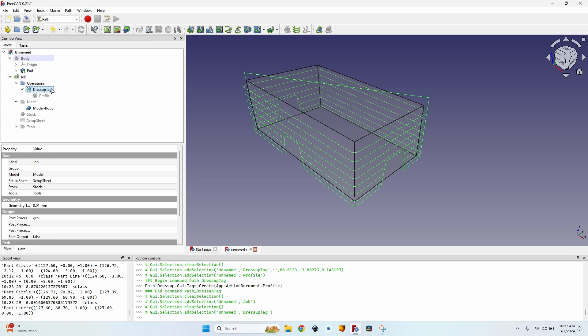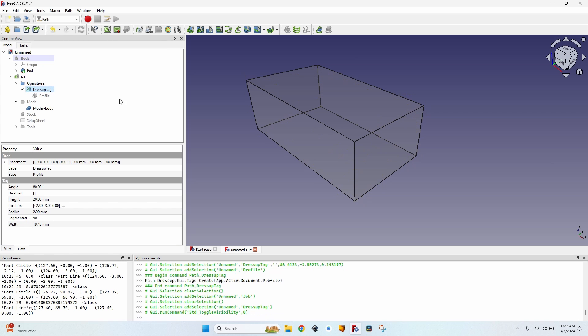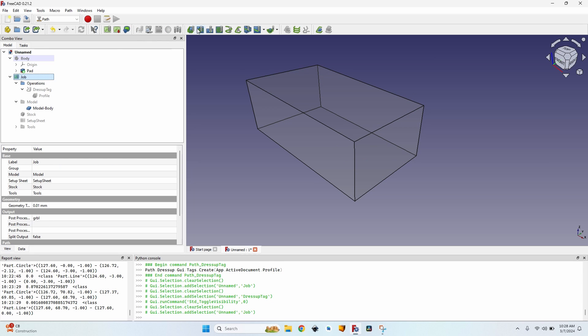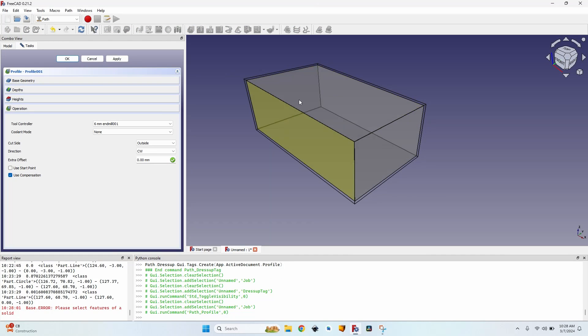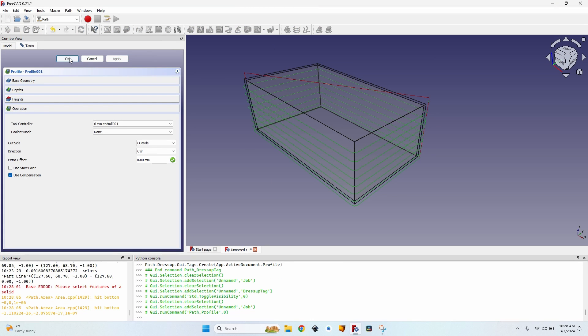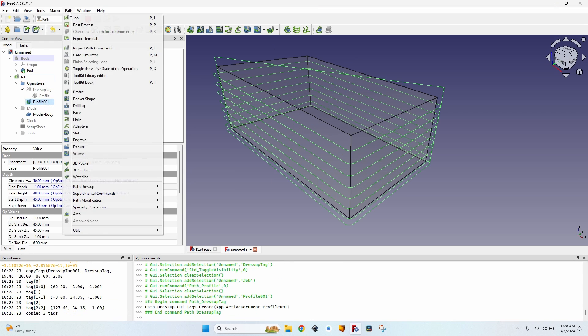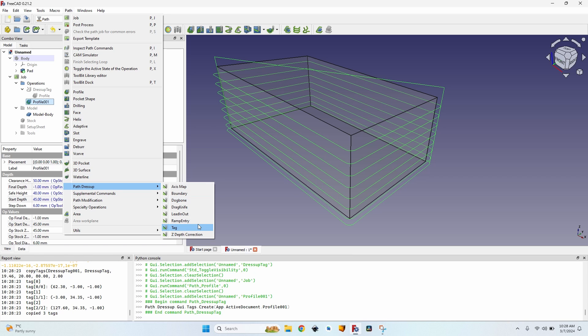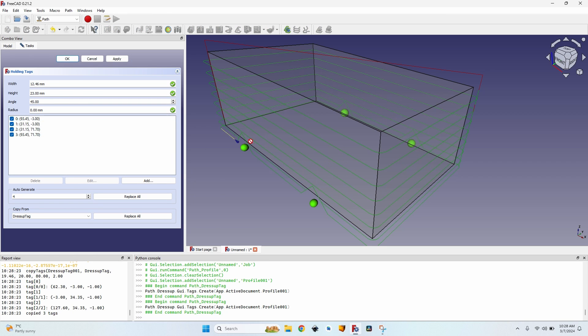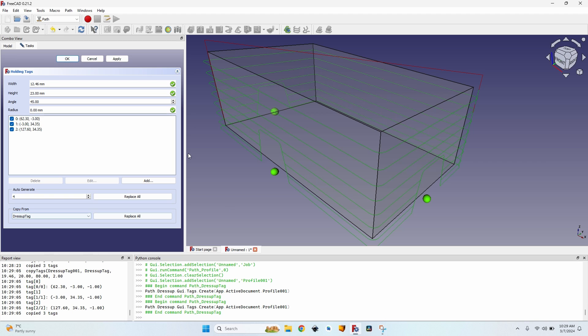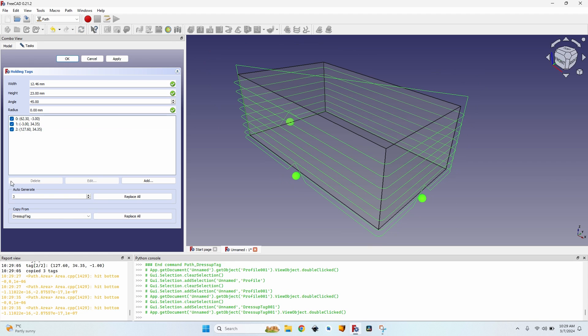Let's hide the operation for now. It's not disabling it. And let's create another profile. Go to path, path dress up, tag. I have the default tags here. And if I move to the bottom of this window to copy from, I have the previous dress up and click on replace all. You can see it created my three tags just as in the previous operation.